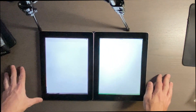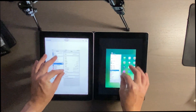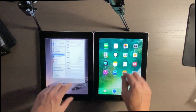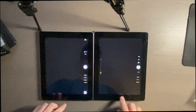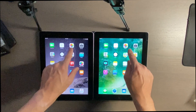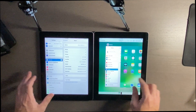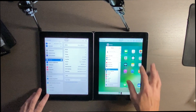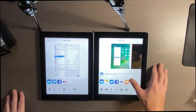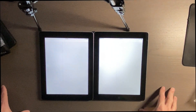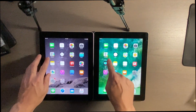Okay, photos. Camera. Let's try out the share sheet here. Okay, contacts.